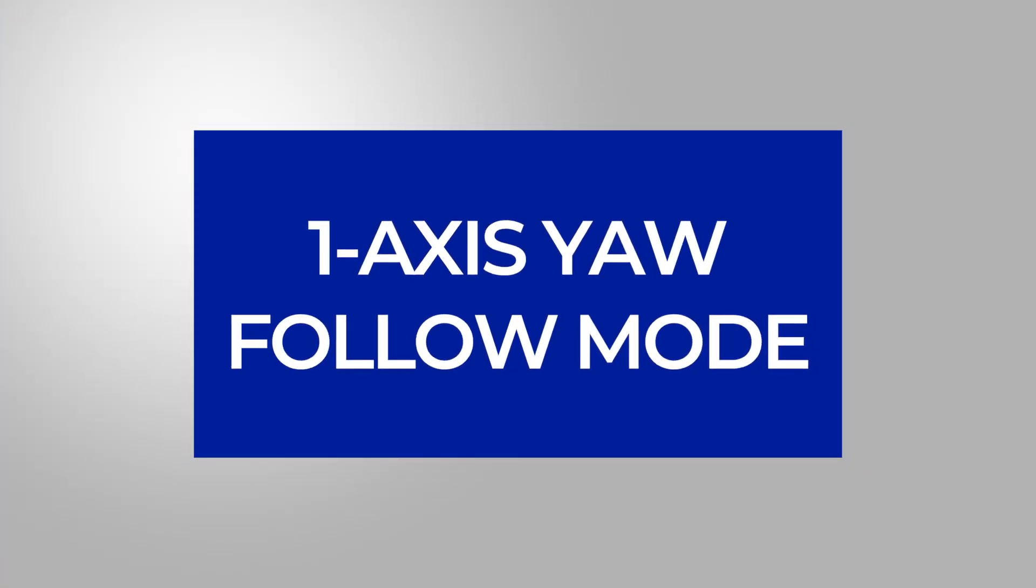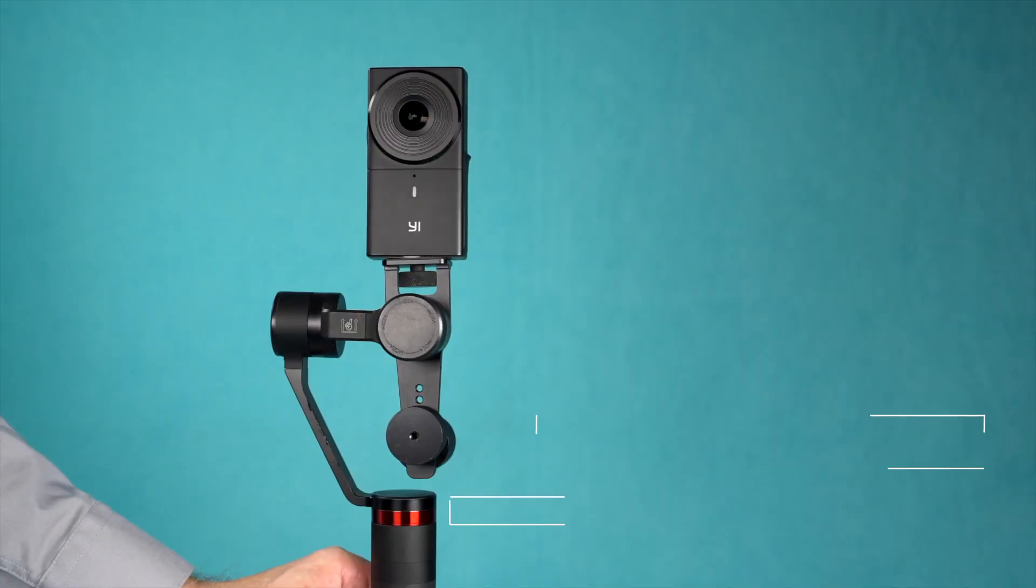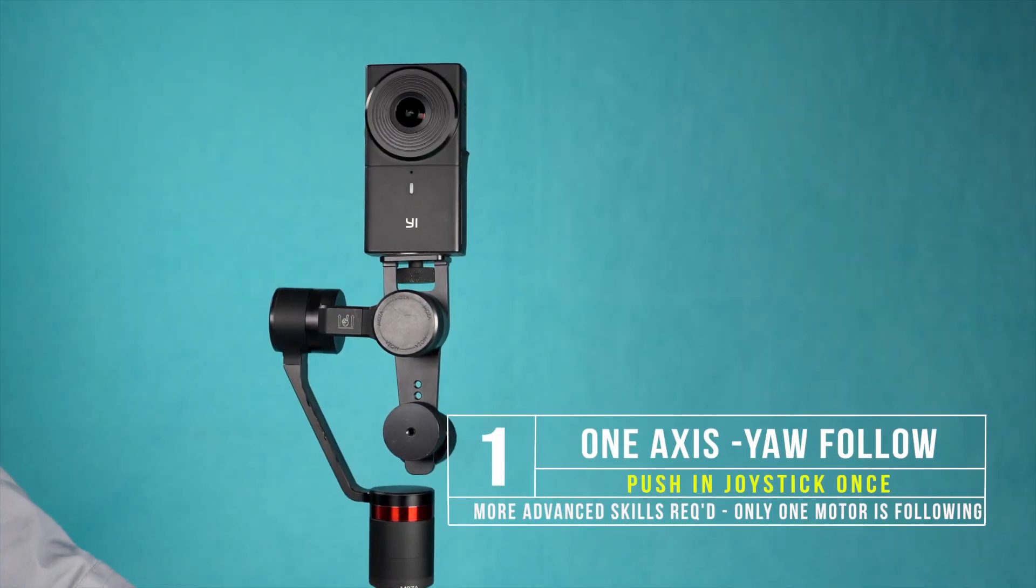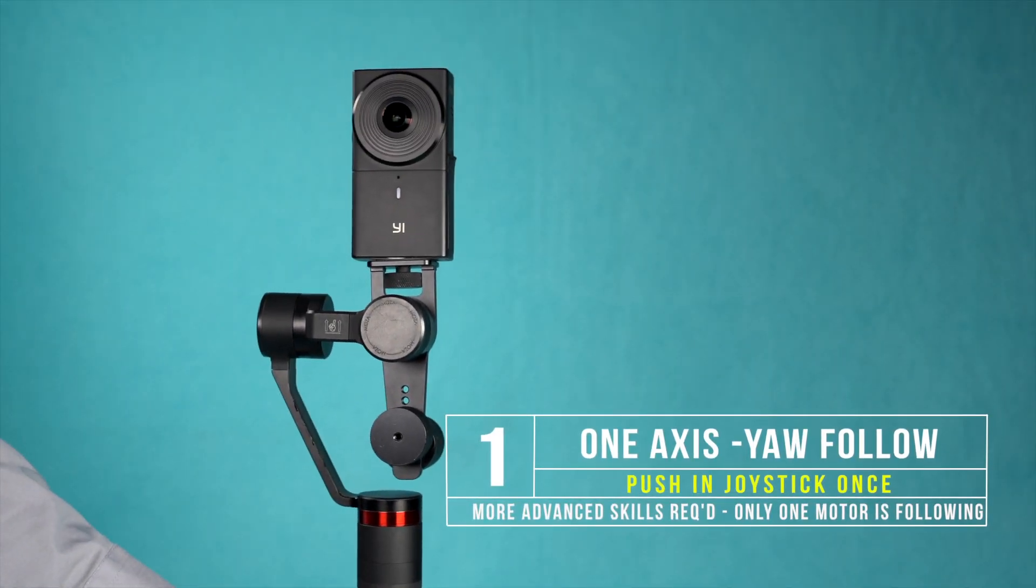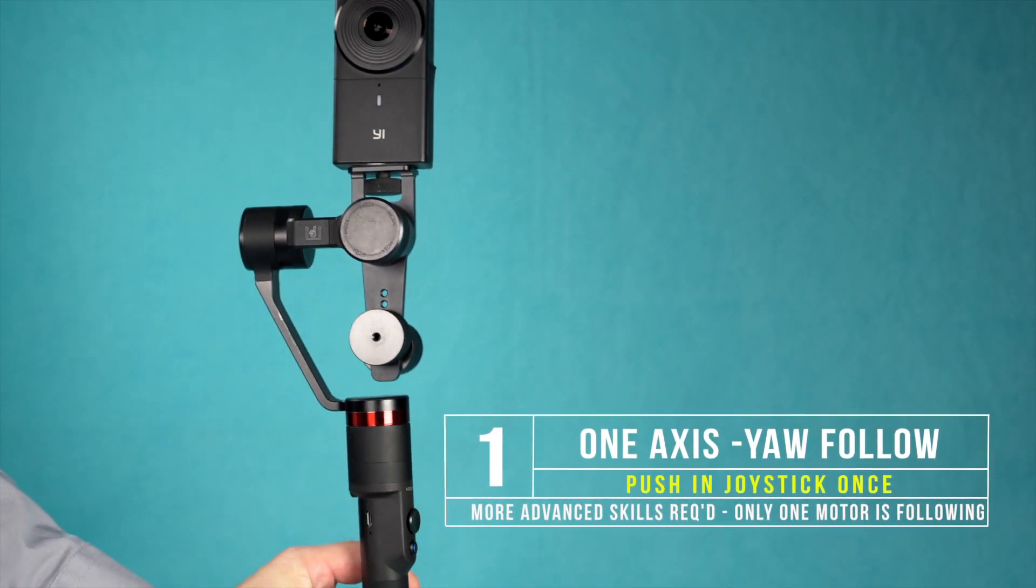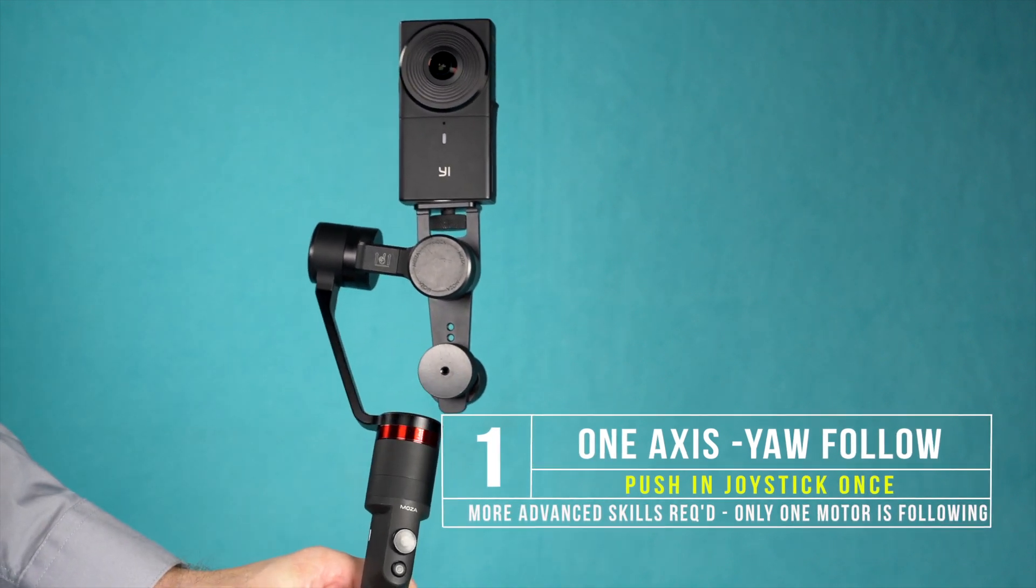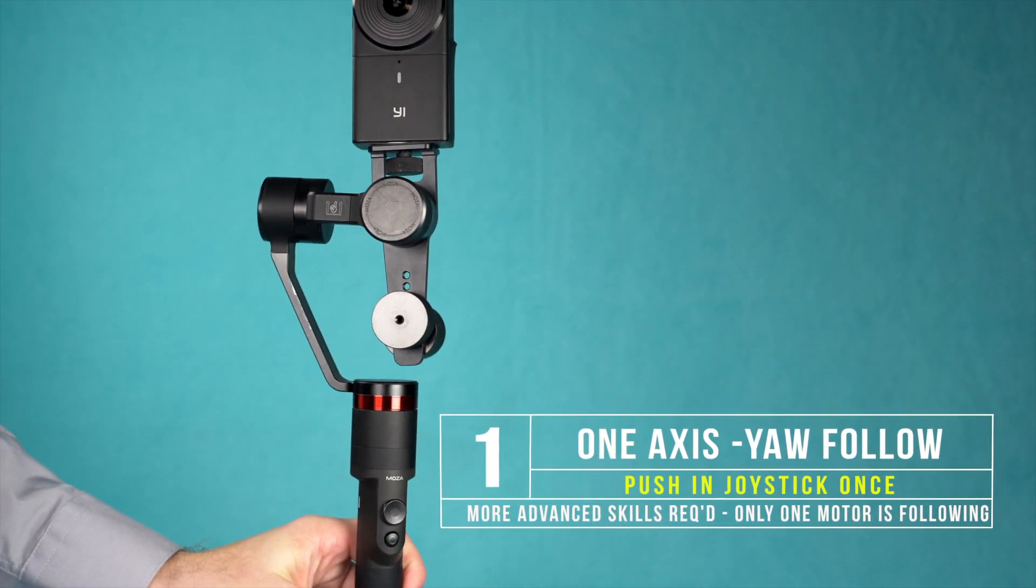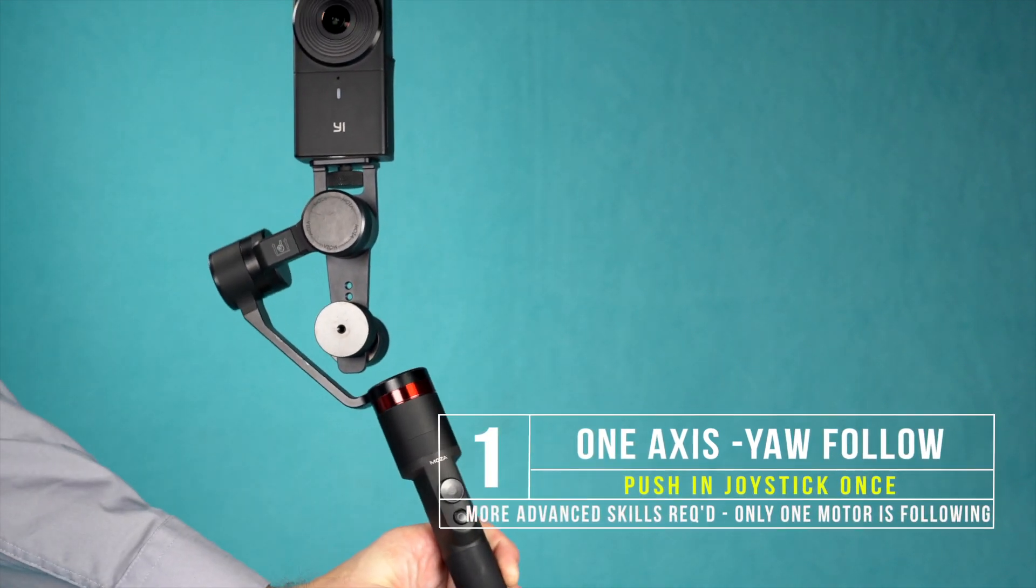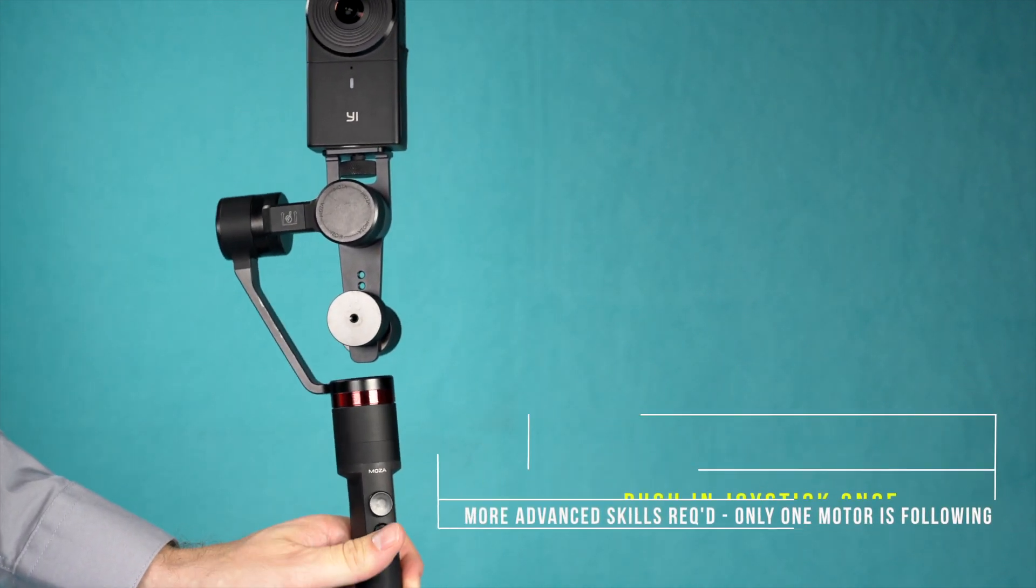One axis yaw follow mode. Push the joystick in once for one axis yaw follow mode, which requires more advanced skill but allows for more flexibility where only a single motor is following.